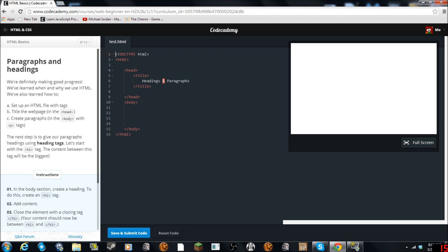Anyway let's just get into this. Definitely making good progress. You've also learned why we use HTML. We've also learned how to set up HTML files with tags. Title.